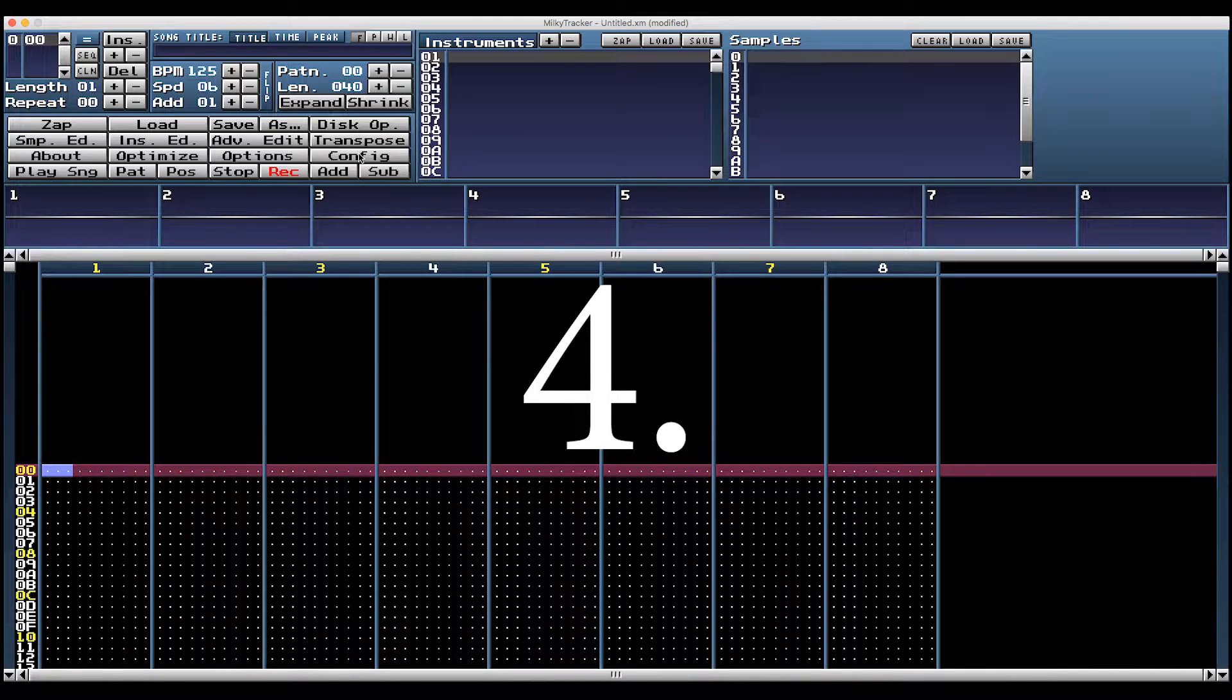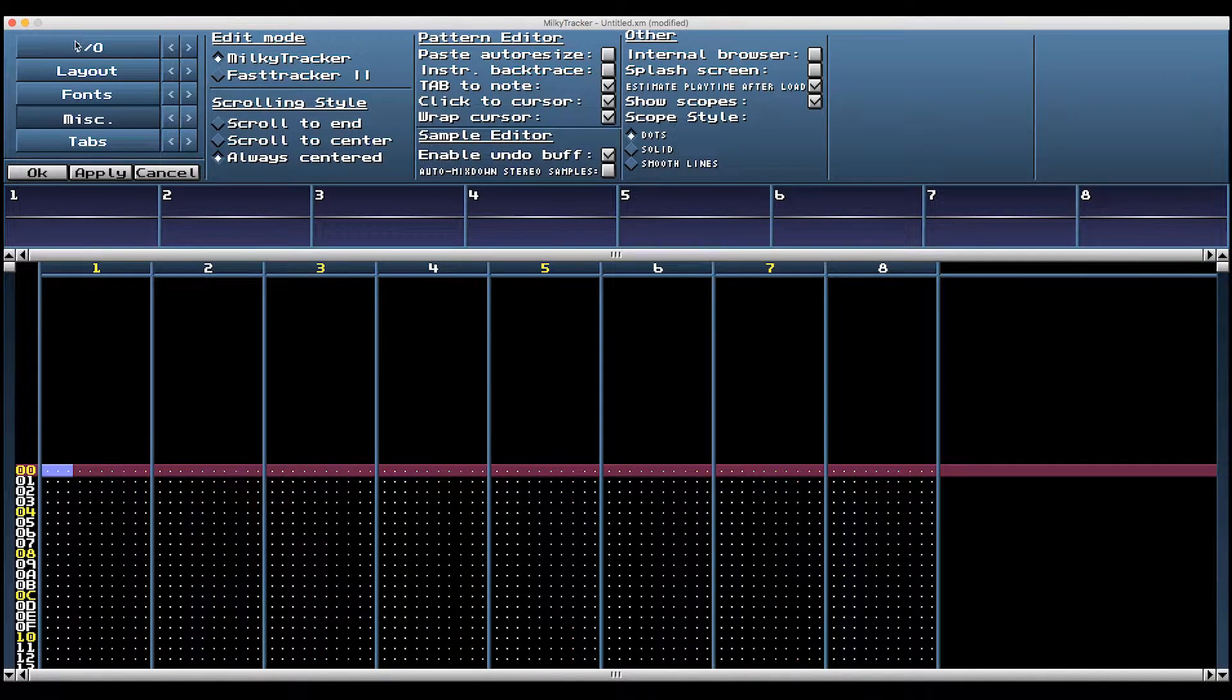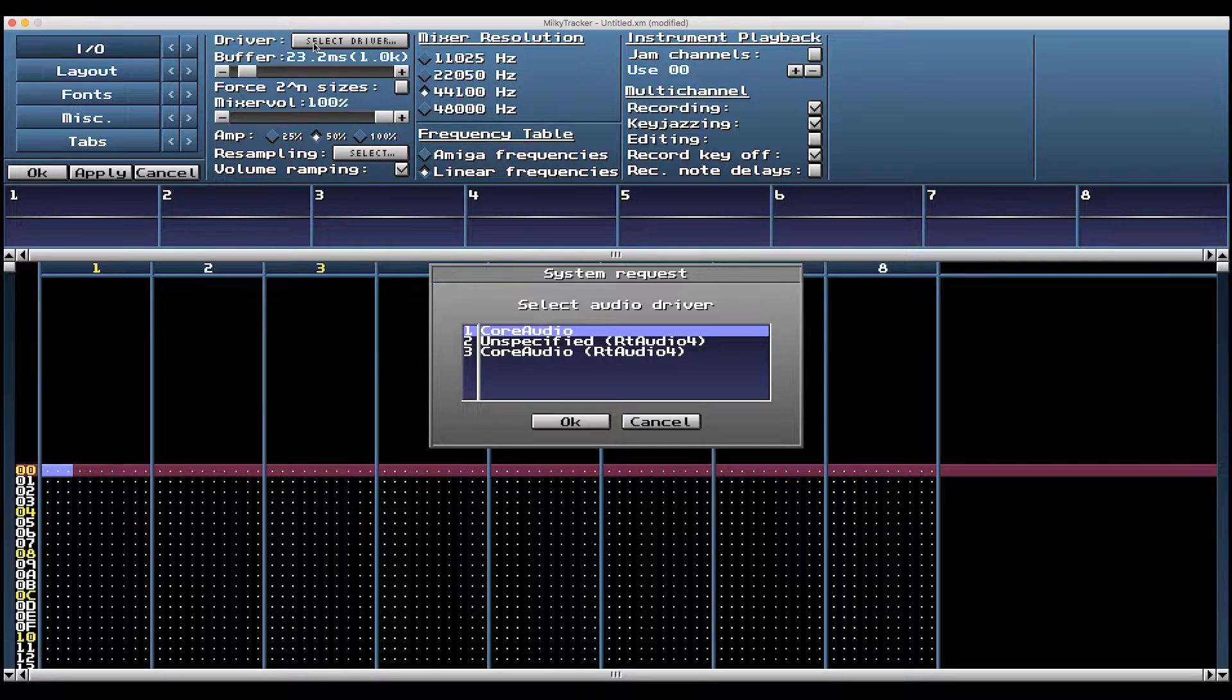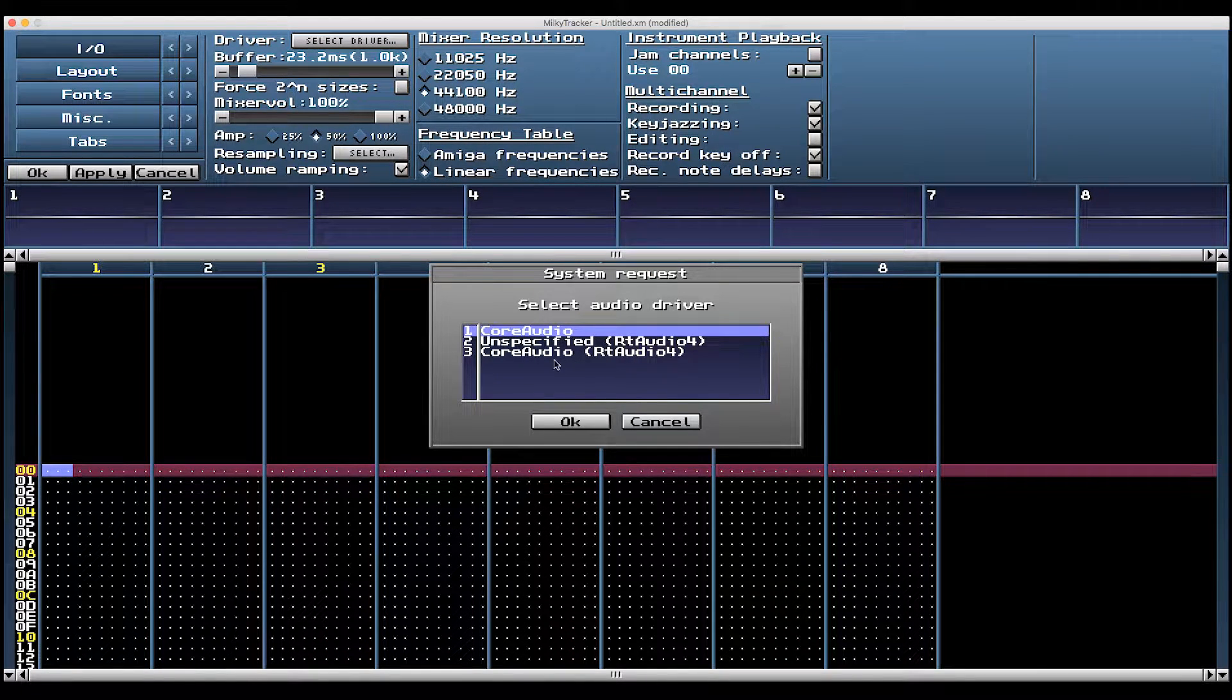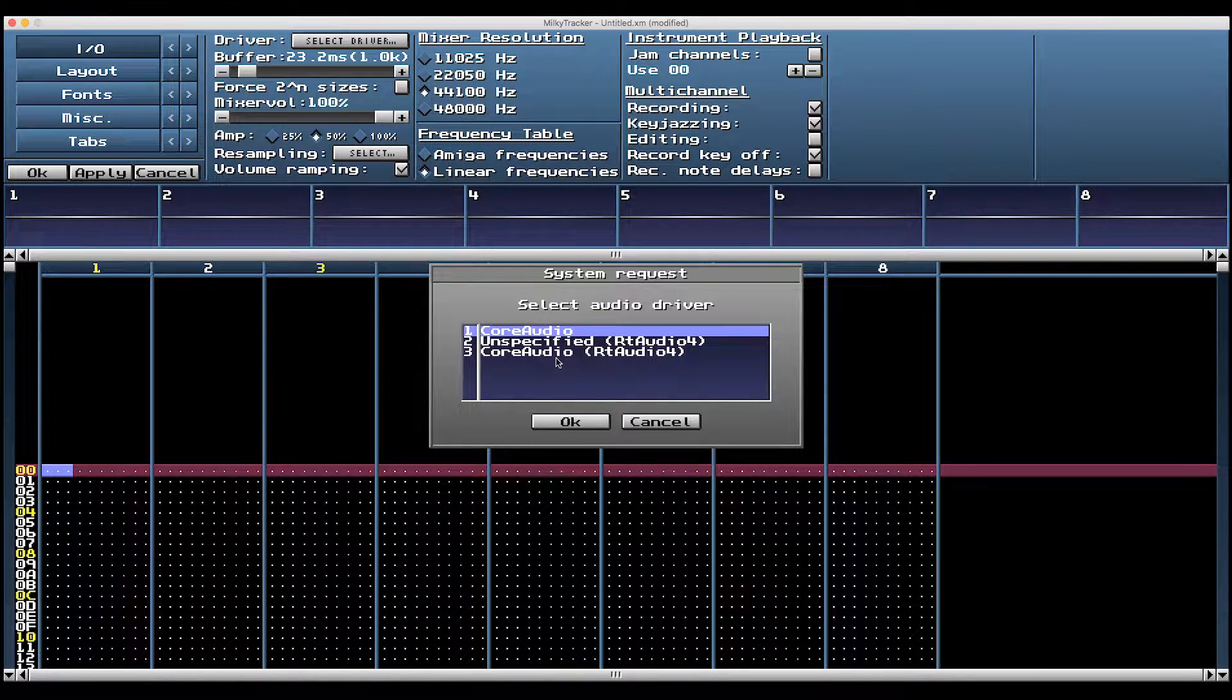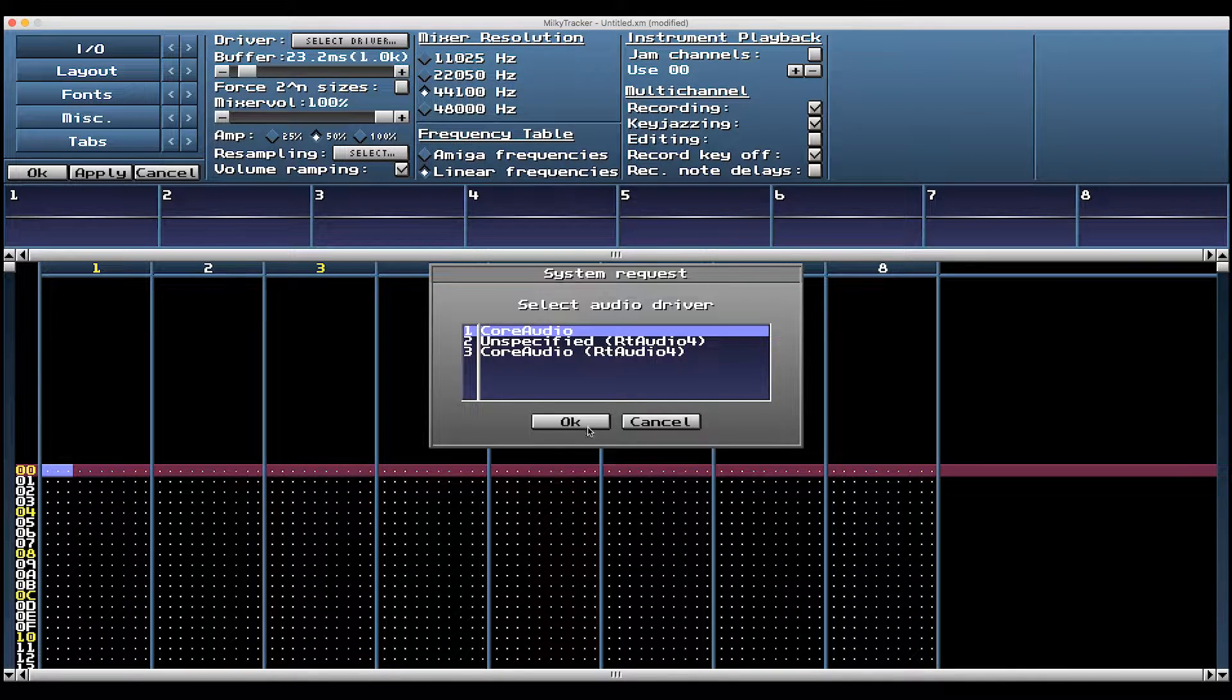Number four, let's hit config input output and select your audio driver. This is what mine looks like, and they all work. If you're not getting any sound, play around here.